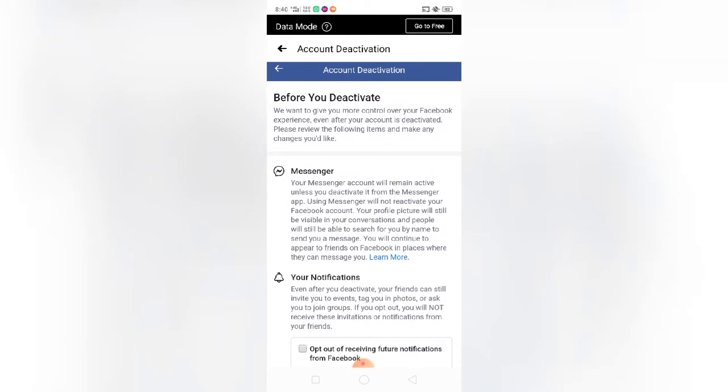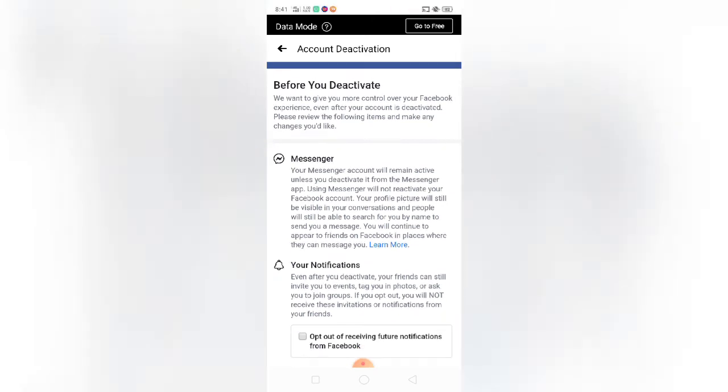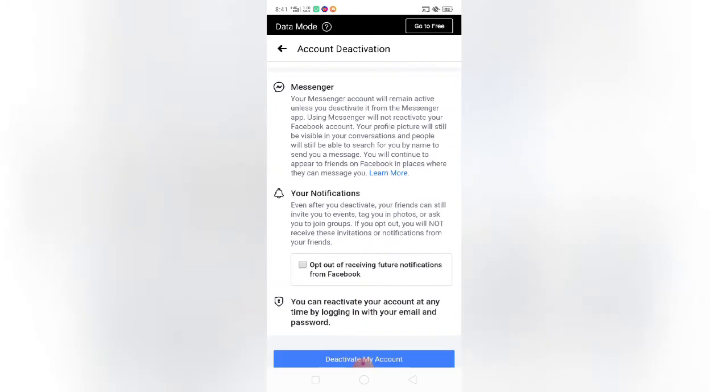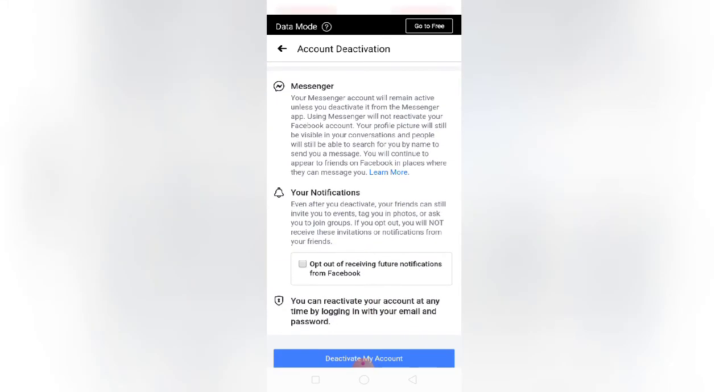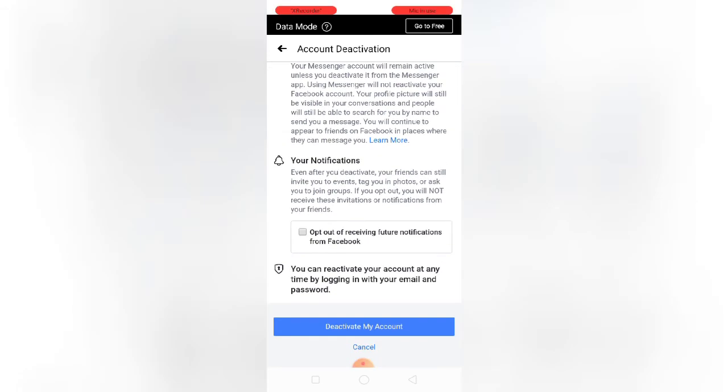We want to give you more control over your Facebook experience even after your account is deactivated. Please review the following items and make any changes you'd like. Your Messenger account will remain active unless you deactivate it from the Messenger. Okay, so press deactivate my account.